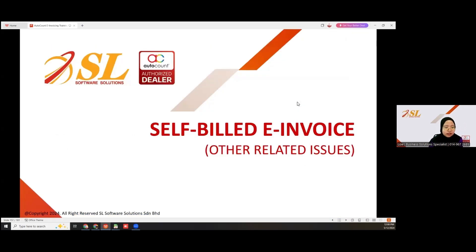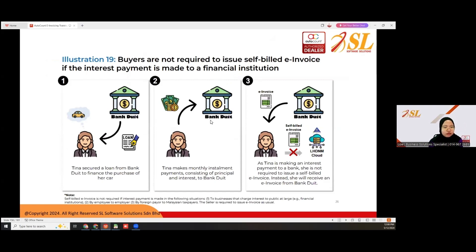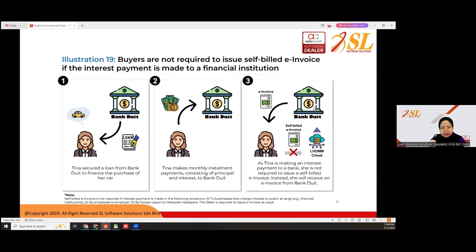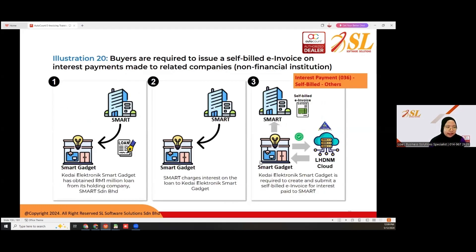For self-bill e-invoice other related issues: you are not required to issue self-bill e-invoice if the interest payment is made to a financial institution. For example, Tina secured a loan from a bank to finance her car purchase and makes monthly installment payments including interest — she does not need to issue self-bill e-invoice. However, when buyers are required to issue self-bill e-invoice on interest payments made to lender companies, that rule does apply.